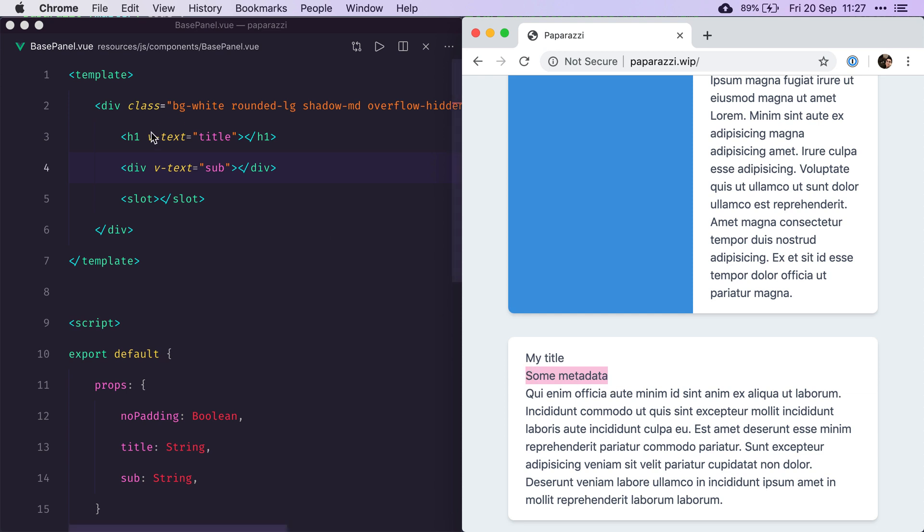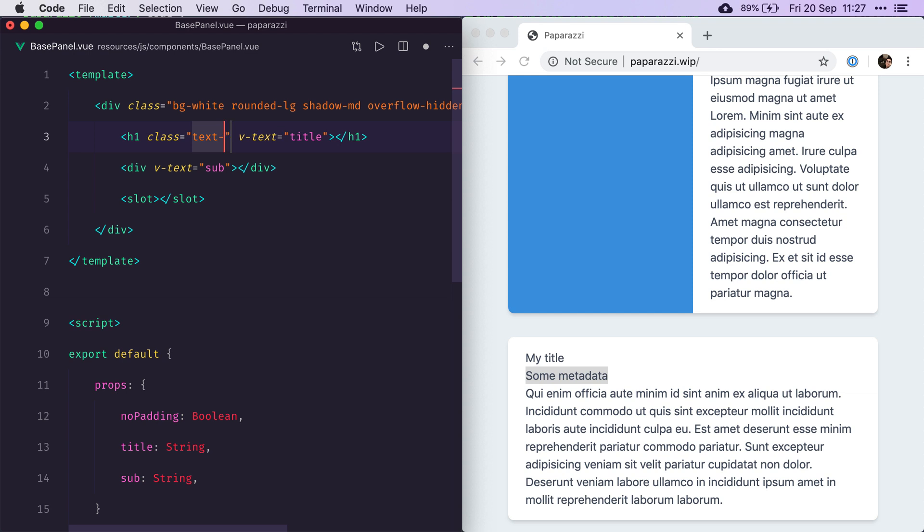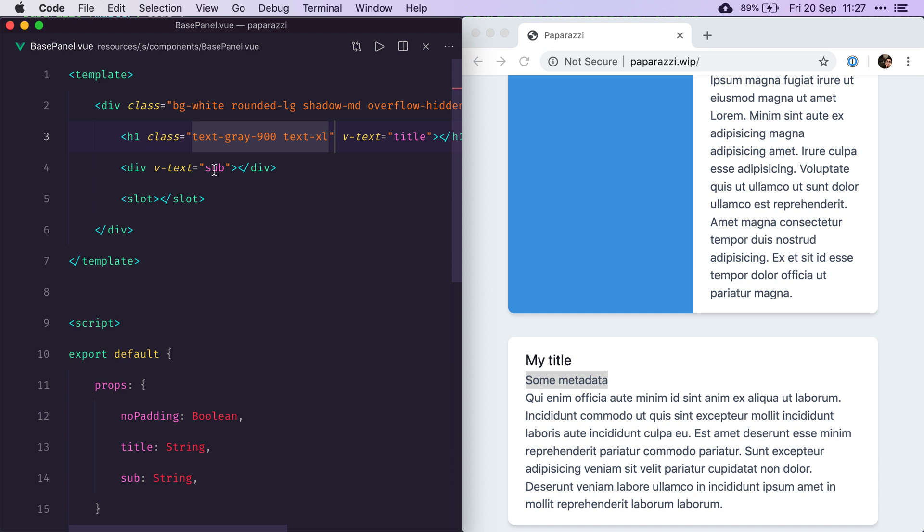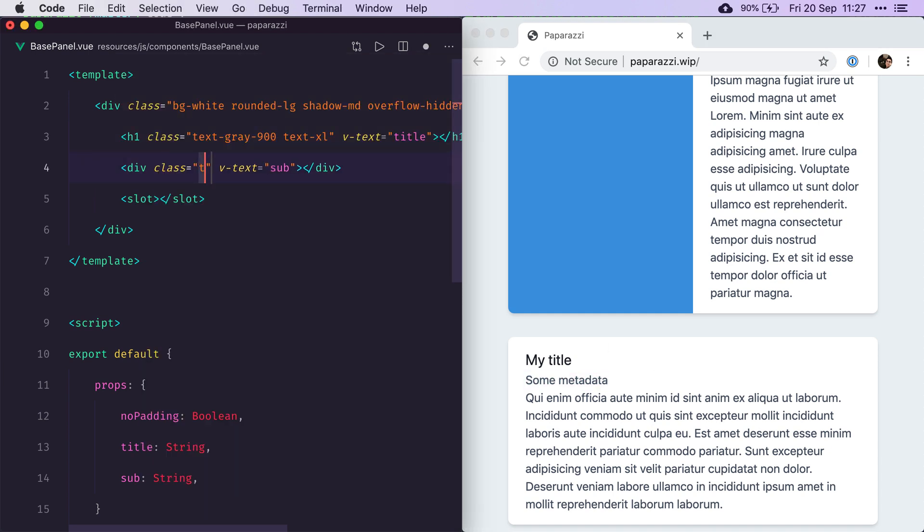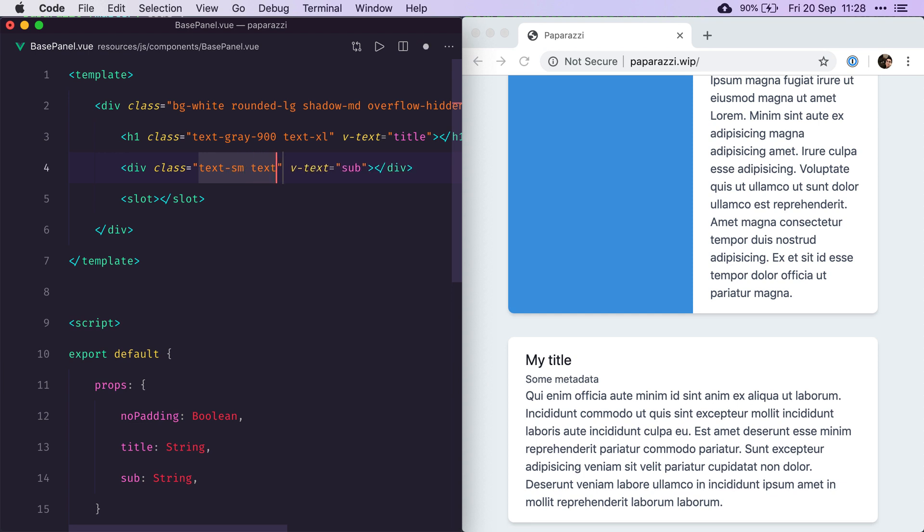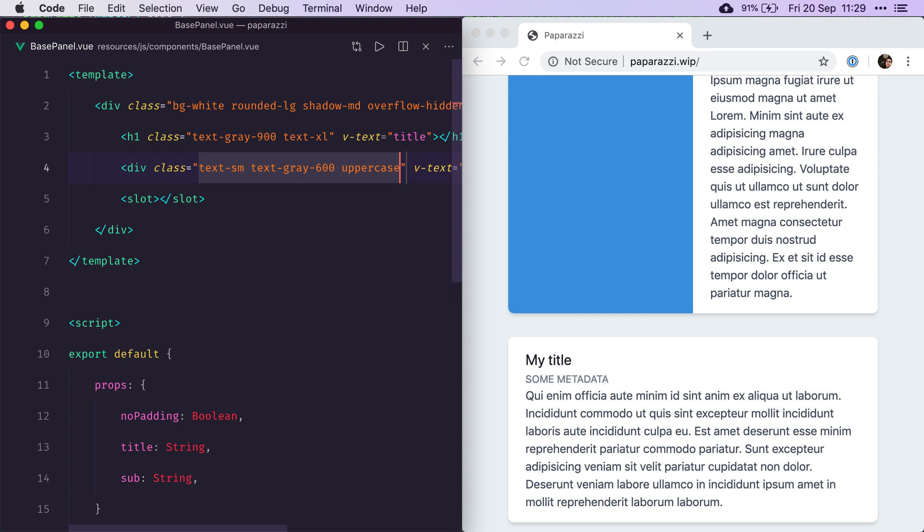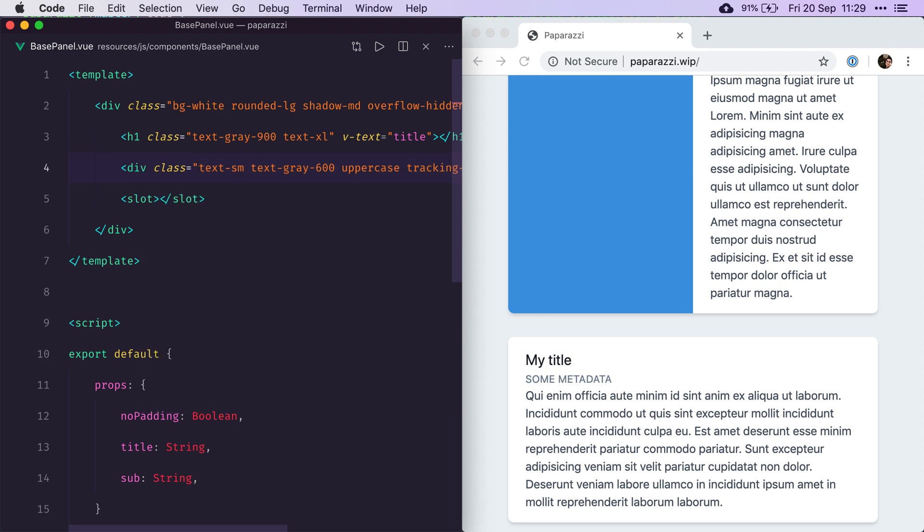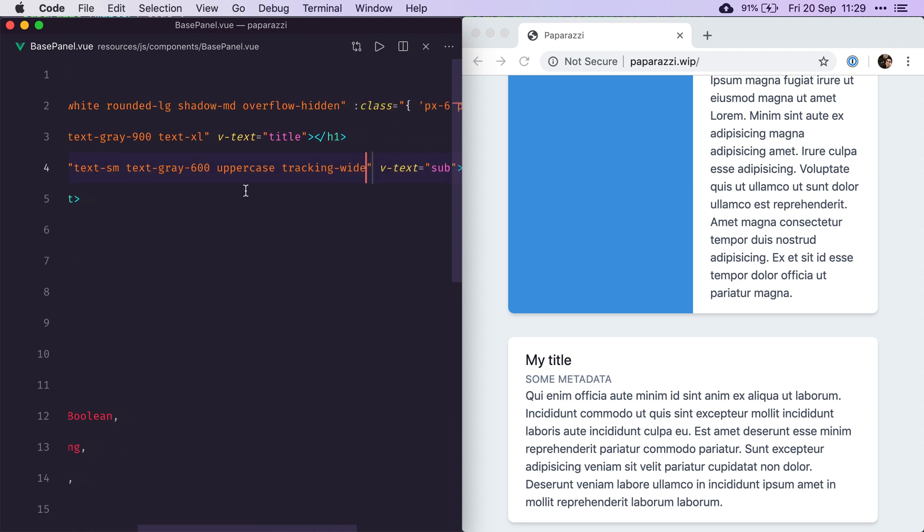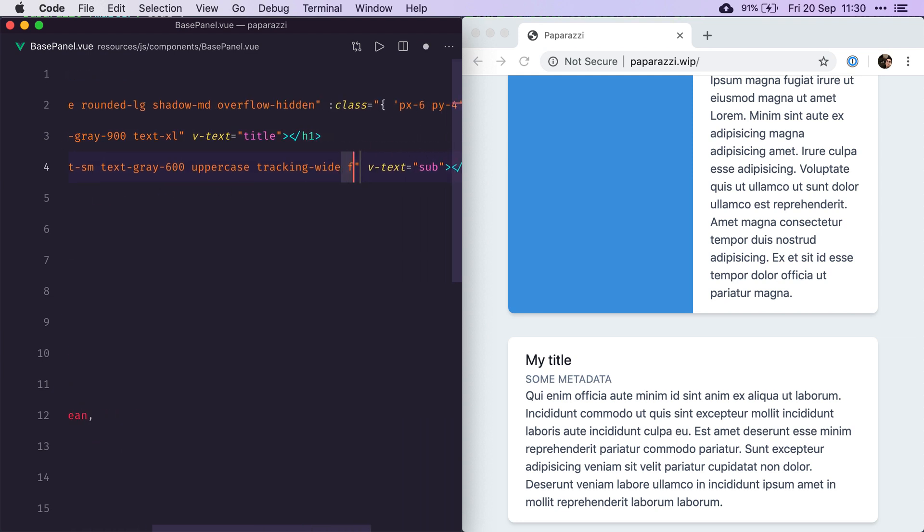Now let's style those. We're going to give the title a darker color, and we're going to make it a little bit bigger. For the subtitle, we're going to make it smaller and a little bit lighter. Also, I would like the metadata to actually be uppercase, so let's try that. Uppercase, yeah, need to have a wider tracking. And let's make it a bit bolder as well, semi-bold.